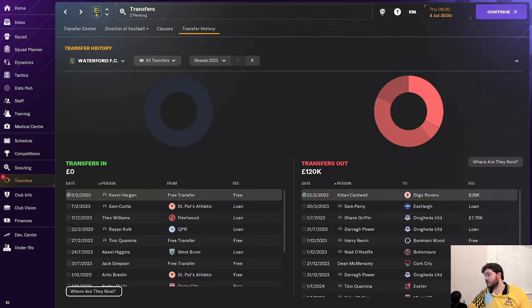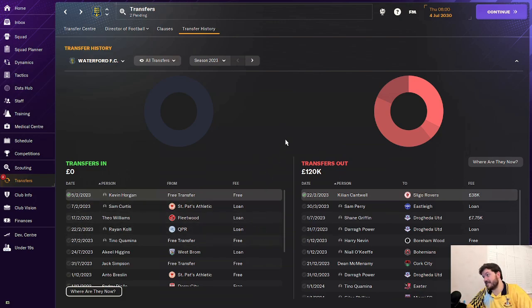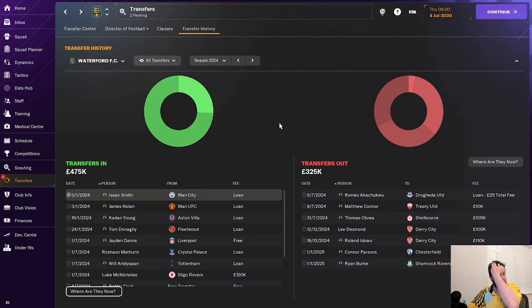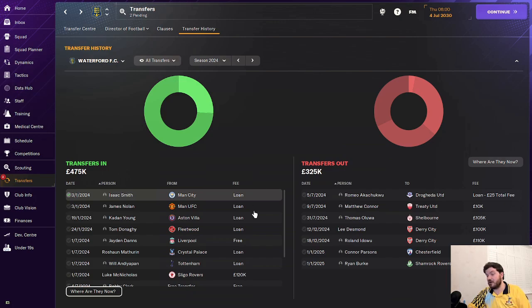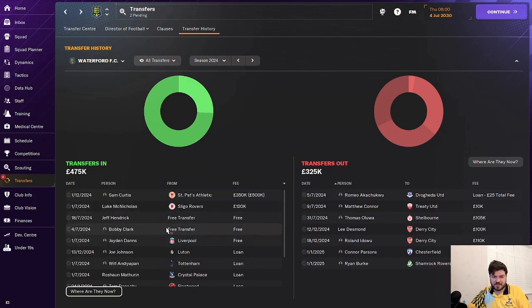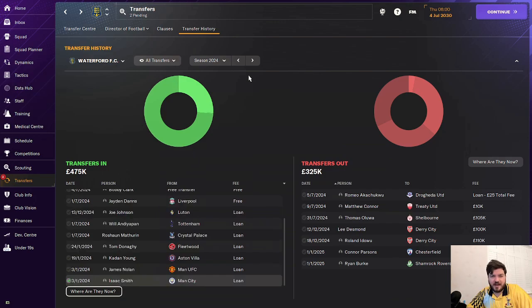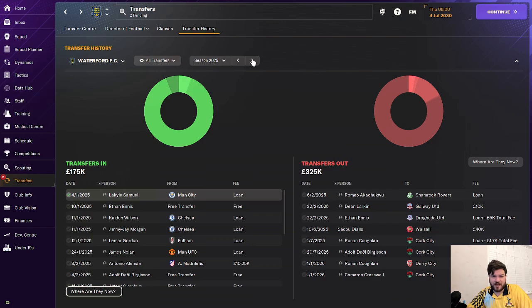Moving on to the transfers, as he is in 2030, there is a lot of transfers to go through. In the first season, a lot of loan signings, a lot of free signings, absolutely smart thing to do in the Irish League and made 120k. So always great to make a profit. As we move on through, you've got players in for 475k and 325k out. So only around 150k money spent which is, I mean, that's next to nothing. Probably big for Ireland but there's some decent players coming in on loan.